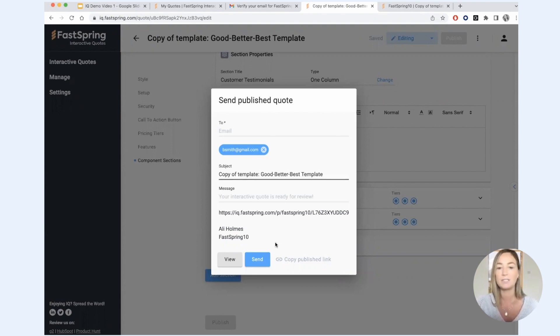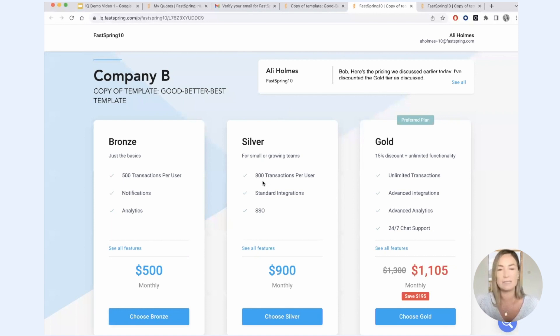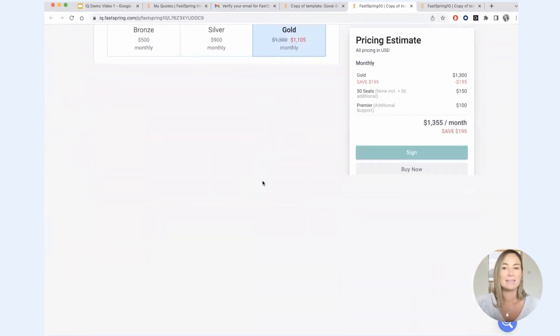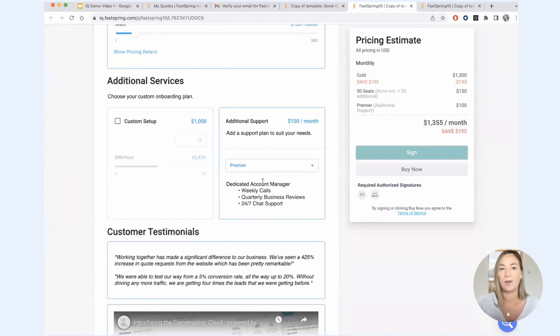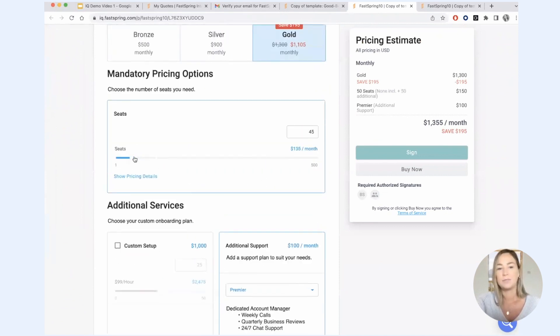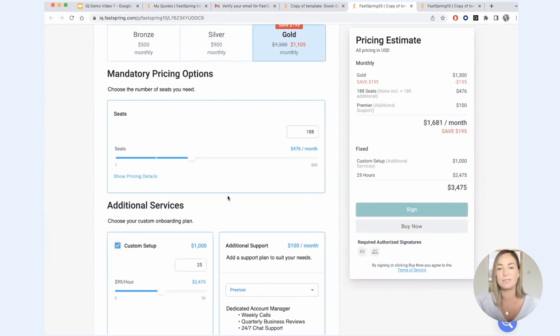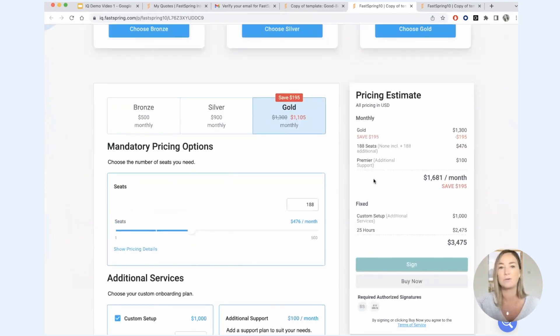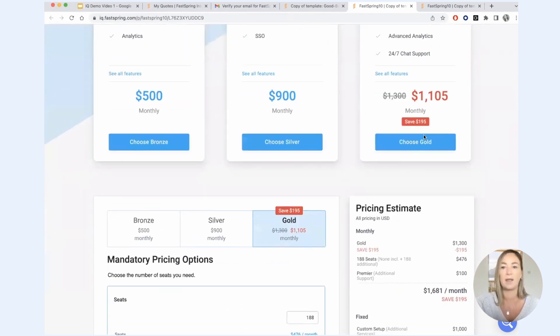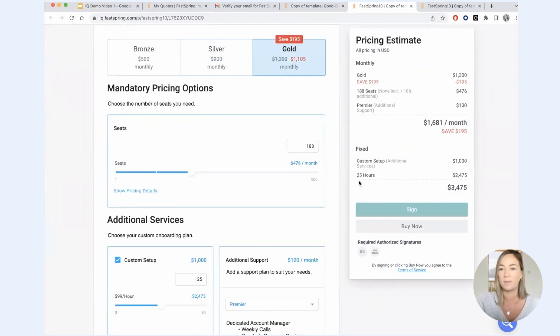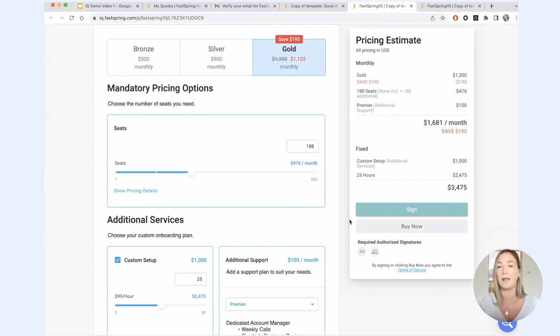But when they do click on that link, this is exactly what they're going to see. You can see it's very similar to what you were seeing in preview mode. They will have the ability now that they're on the live quote to toggle the seats, add products that they're interested in. And ultimately when they get to a place where they are comfortable with the package that they've configured, they will sign the quote and accept it and you will receive a notification of that.